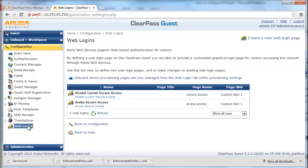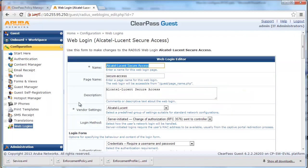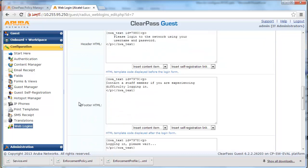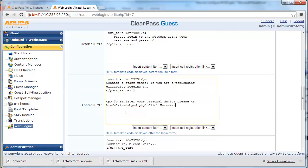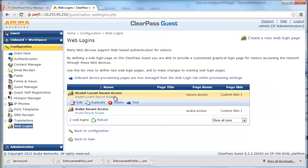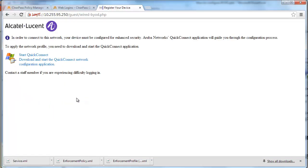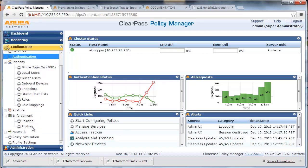Navigate to the Configuration page and click on Web Logins. Click on the Alcatel Lucent Secure Access page and edit the settings. Scroll down to the footer HTML and add the following HTML code to link to the device provisioning web page. Click Save and Reload and verify the web link. We are going to use some of the previous profiles, policies, and services we created in the guest network access video.